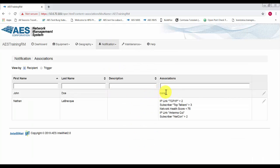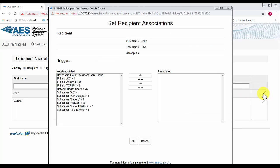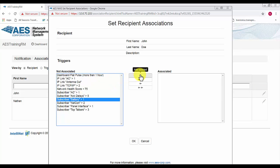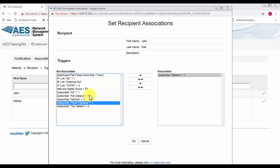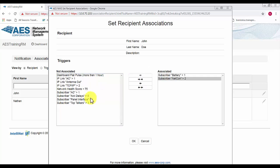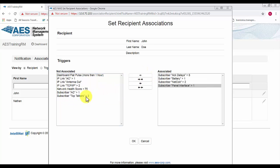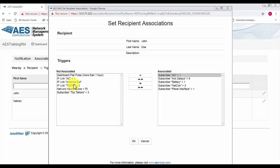You'll see John Doe has none. So what we can do is select edit and then just select the triggers that you want associated. So I want him to receive all the battery, netcon, act delay, any panel interface faults, AC faults, and we'll keep the IP link notifications for somebody else.